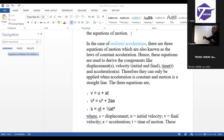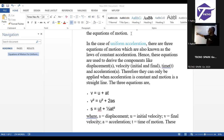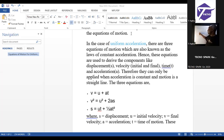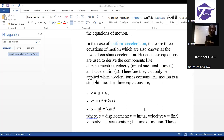We are going to be working some questions related to this, so take note of this equation of motion. V here is the final velocity, U here is initial velocity, and any time you find out that a motion starts from rest, initial velocity is always zero.